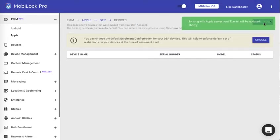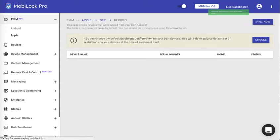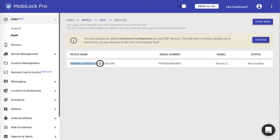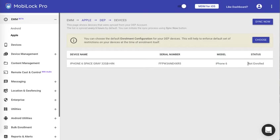Once I click on sync now we will fetch the new devices that have been added and once you refresh the page you should see the new devices that we have just added. As you can see it starts appearing here. At this point as you can see the status is not enrolled because I have not hard reset the device or switched on the device for the first time after a hard reset.